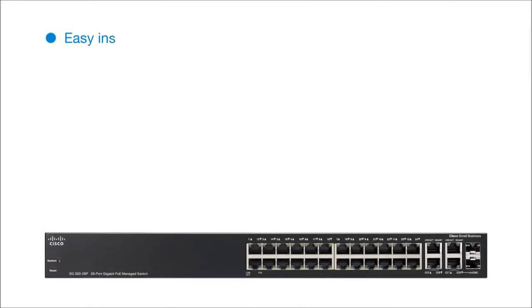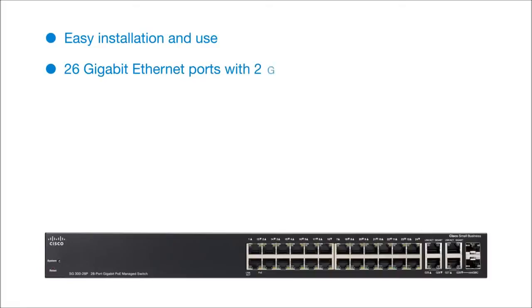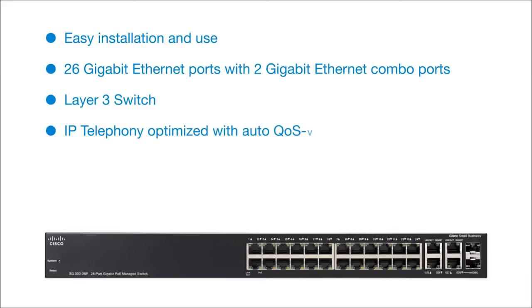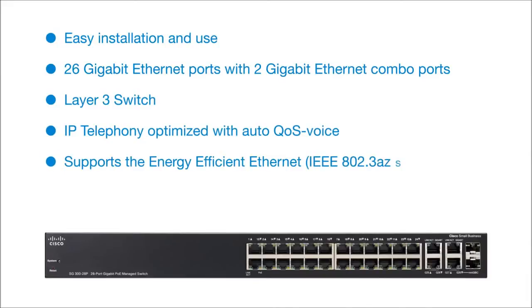Easy installation and use, 26 gigabit Ethernet ports with 2 gigabit Ethernet combo ports, layer 3 switch, IP telephony optimized with auto QoS voice, supports the energy efficient Ethernet standard, limited lifetime warranty.